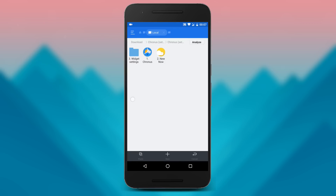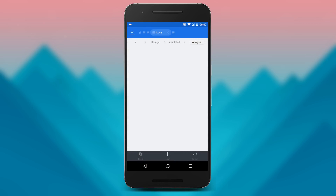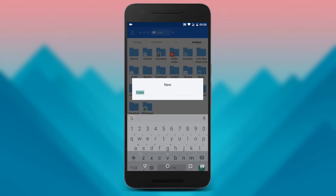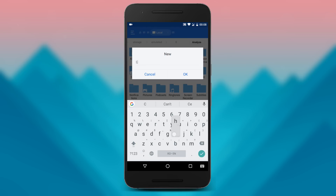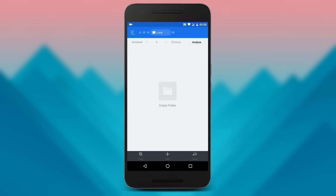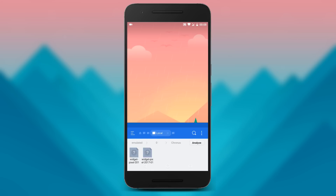You need to copy and paste those two files into the folder called Kronos, which should already be present in the internal storage of the phone. If it's not, simply create a new folder and name it Kronos, then go inside and place those files there. That's it.